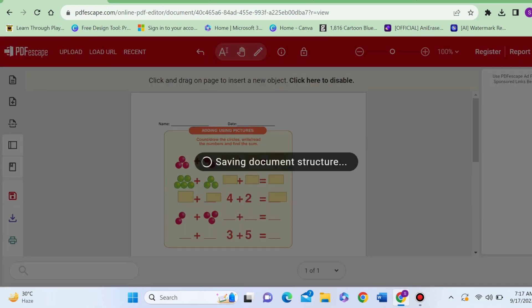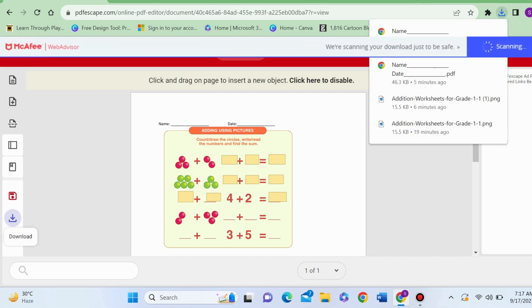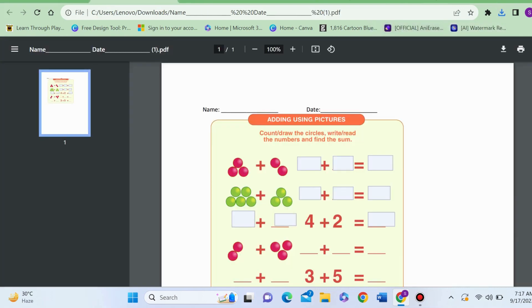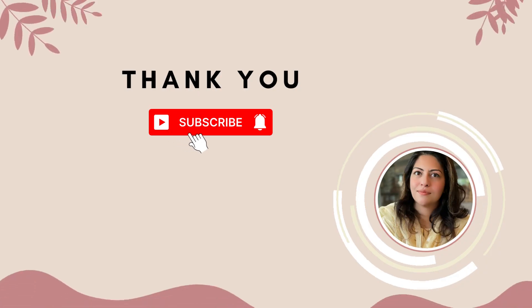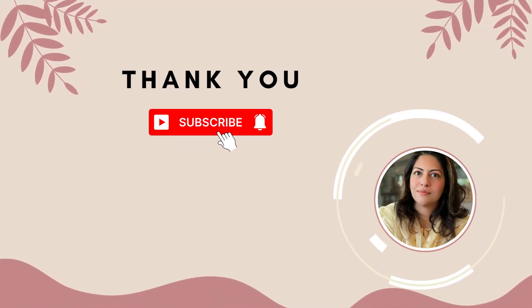You can save also, you can download also. I'm clicking on Download. Now my file is ready in my download folder. Let's check: can I type in my worksheet? Yes, 3 + 2 = 5, perfect. So my digital worksheet is ready to go. I hope it's easy to follow these instructions.